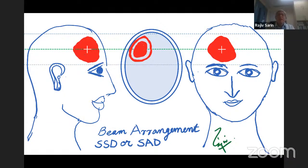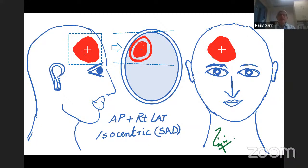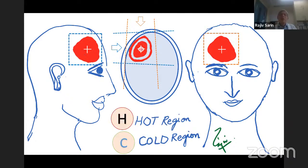Using an anterior and right lateral field with isocentric SAD technique: this is the right lateral field, this is the anterior field, and the isocenter is at depth. Where will the hot region and cold region be? In an anterior-lateral open field arrangement: the hot area is anteriorly and toward the right lateral side — closest to both beams — while the cold area is posteriorly and toward the left, furthest from both beams.